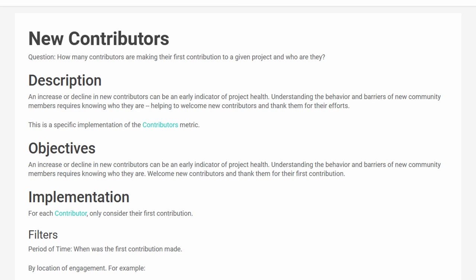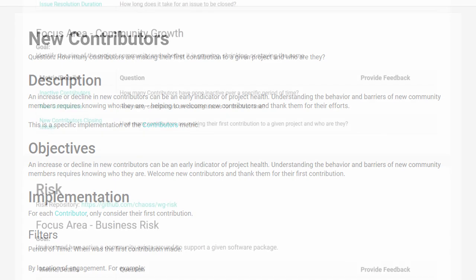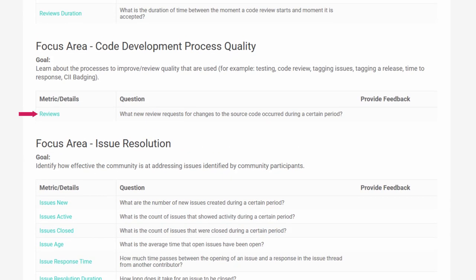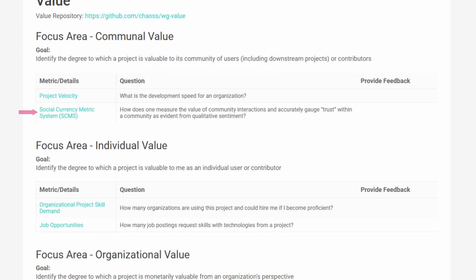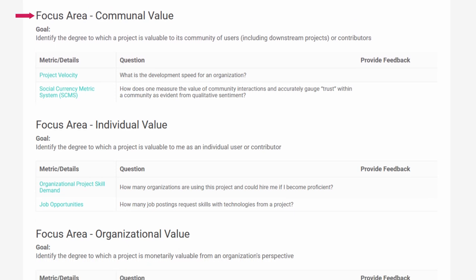That's it for our new metrics. We also have three metrics that have been revised. From the evolution group, the reviews metric was revised. From the risk working group, the elephant factor metric was revised. And from the value working group, the social currency metric system was revised. The value working group also restructured into three focus areas: communal value, individual value, and organizational value. All previously released metrics were assigned to one of the new focus areas.